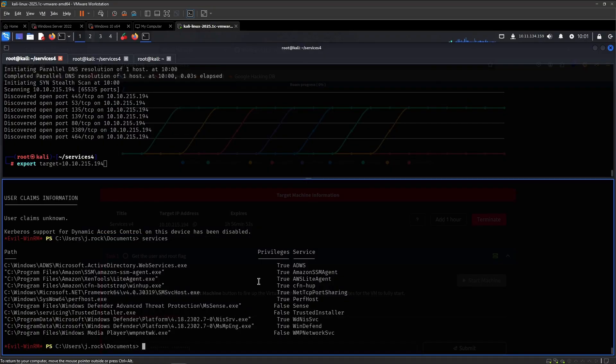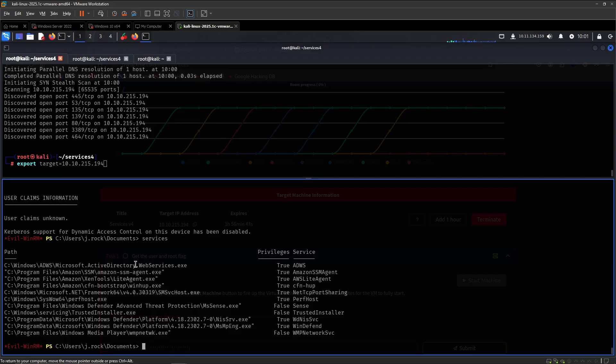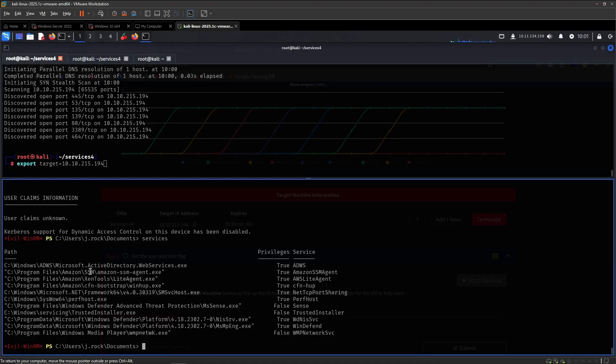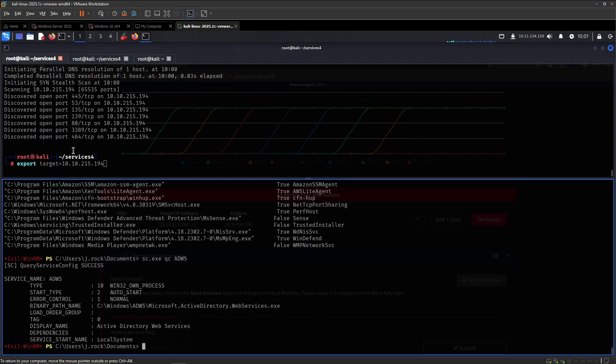These are the services that we can pretty much modify the binary to. So we can replace, let's say, this executable right here with a malicious one. And then we can start and restart the service so that it executes it under the context in which the service runs. And this one is under the local system. So that will pretty much lead to a privilege escalation, right?